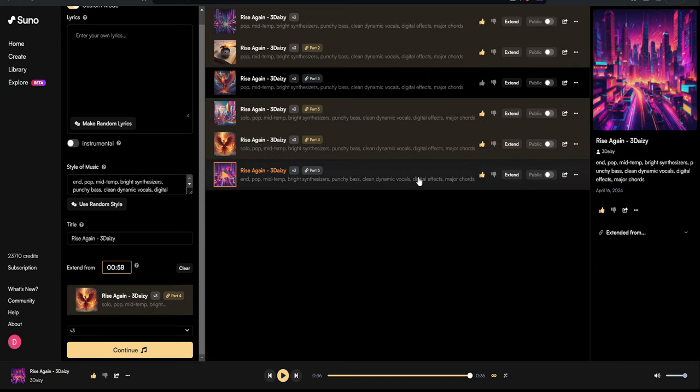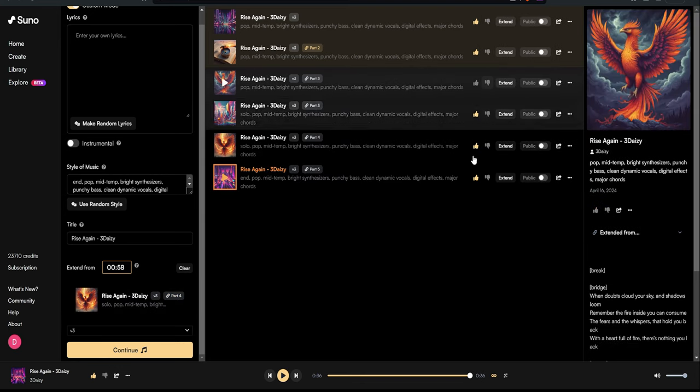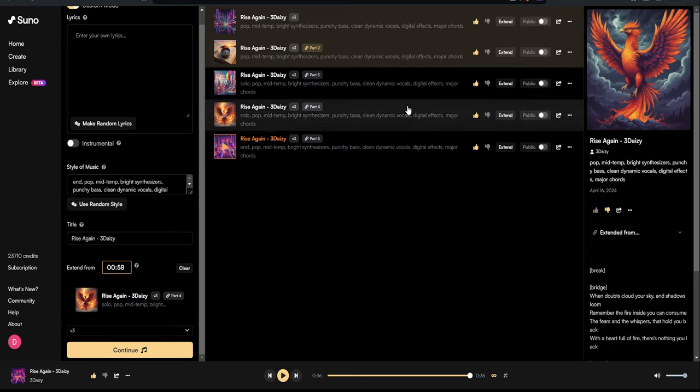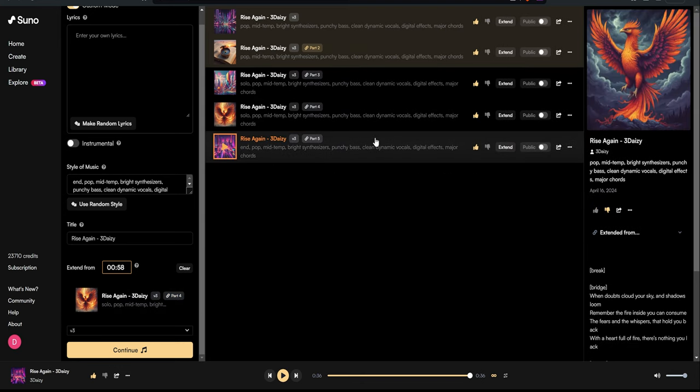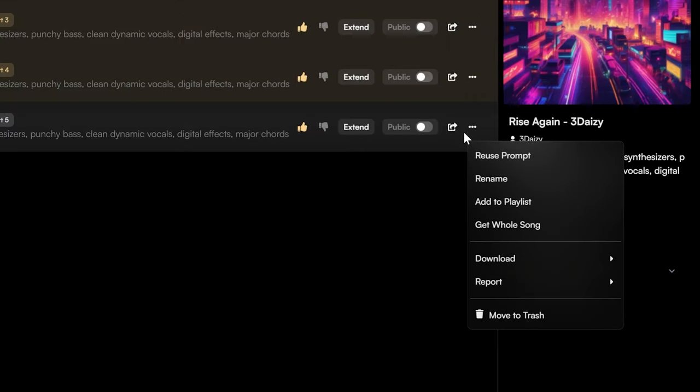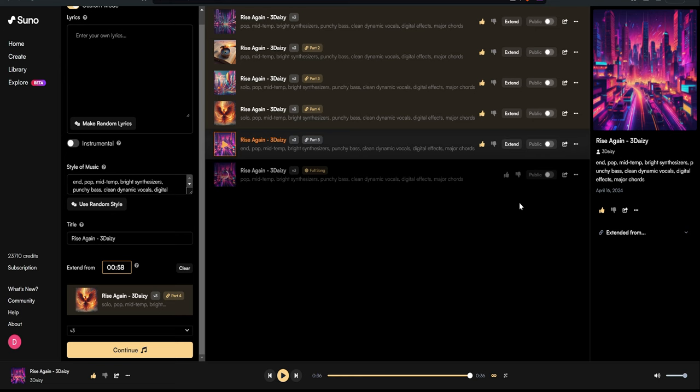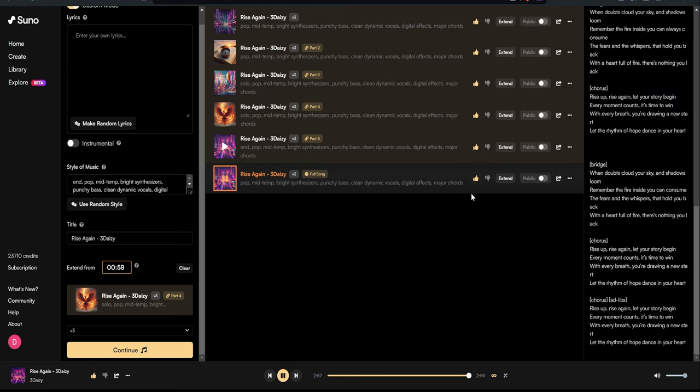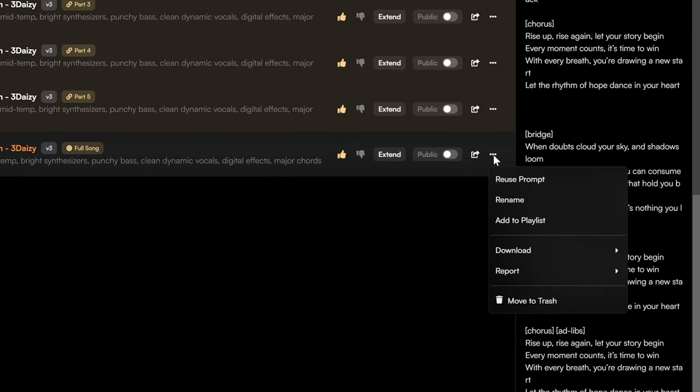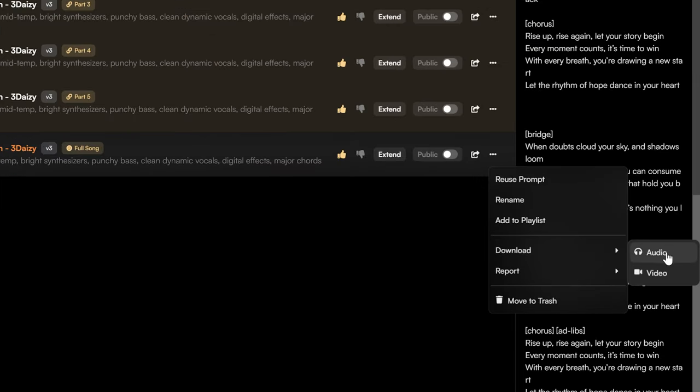And after perfecting all sections, it's time to get the whole song. Just click Get Whole Song to hear your creation in full glory. Now that we've perfected our track, it's ready to be downloaded as a song or as a video. For those of you who subscribe to Suno's paid plans,